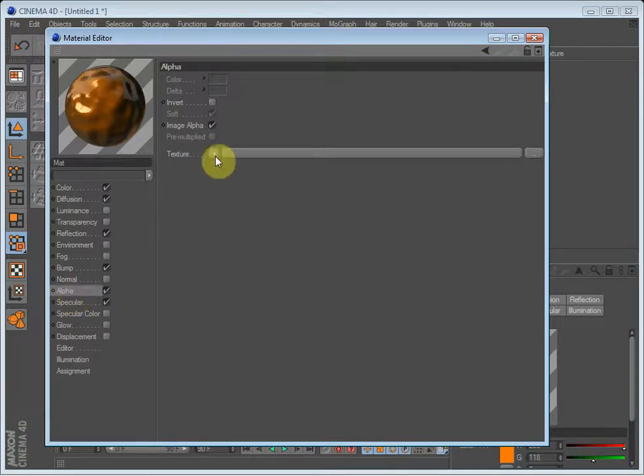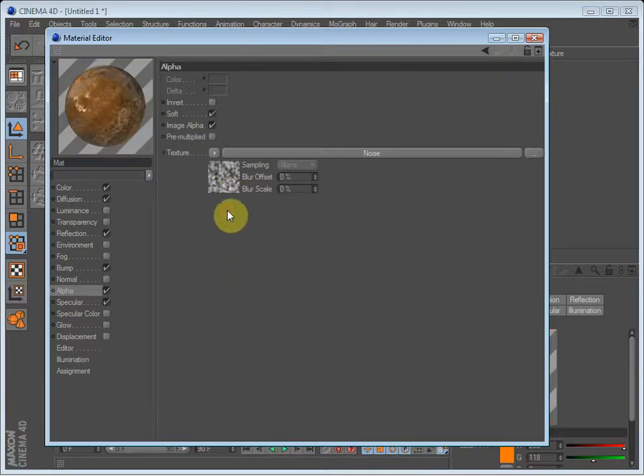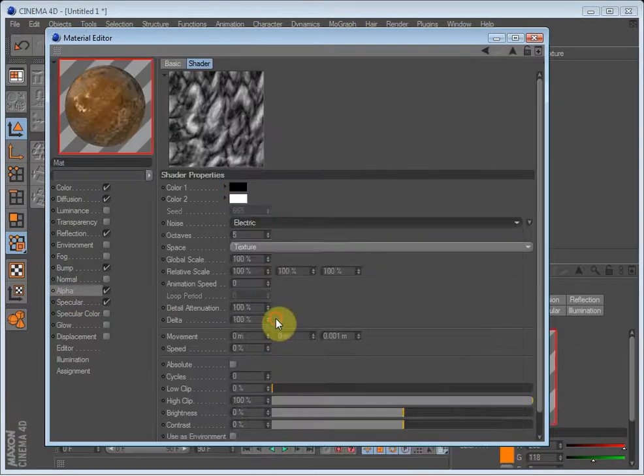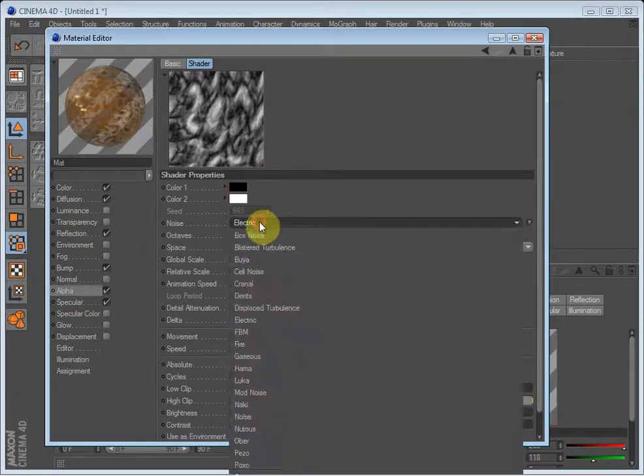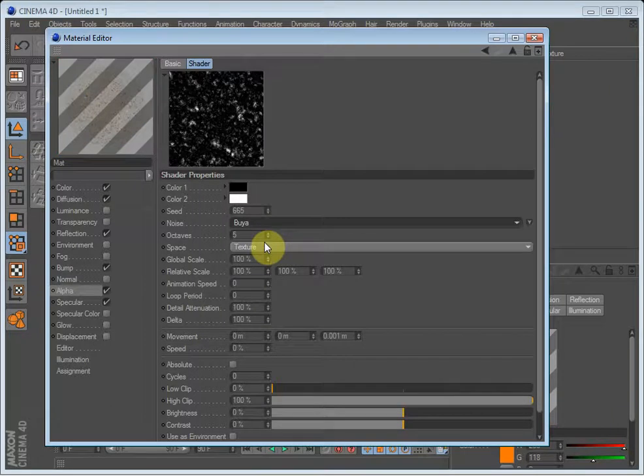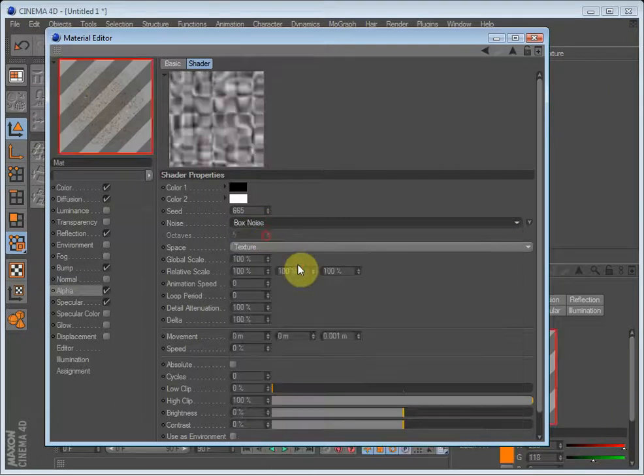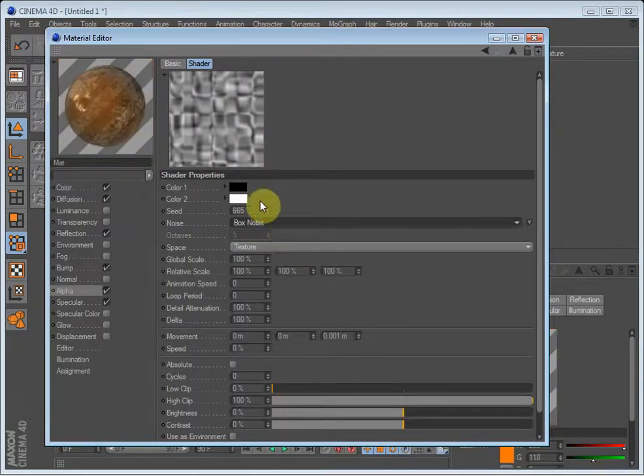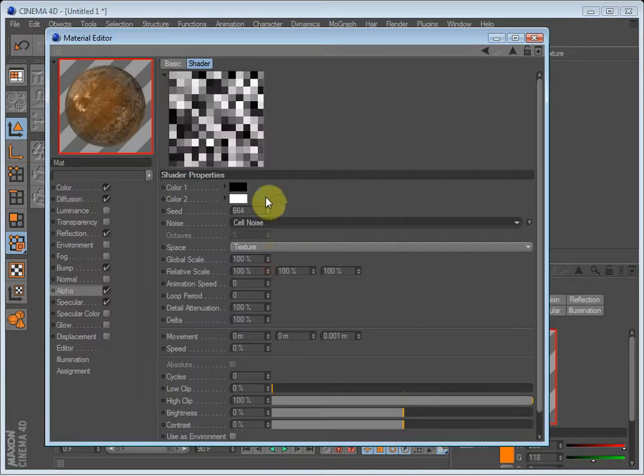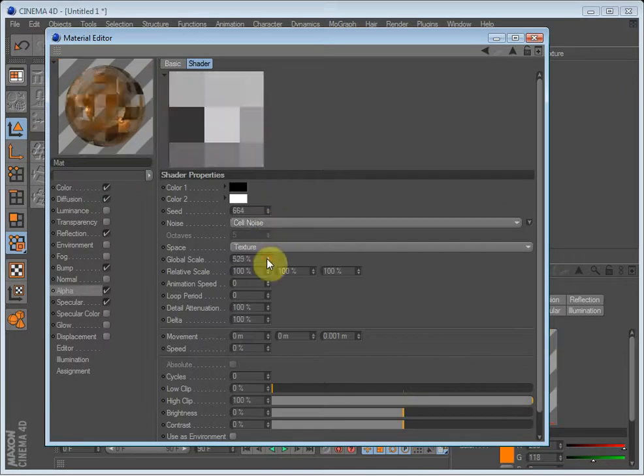So let's just load in a noise map and set it to box noise, cell noise. Just scale it up so you can see.